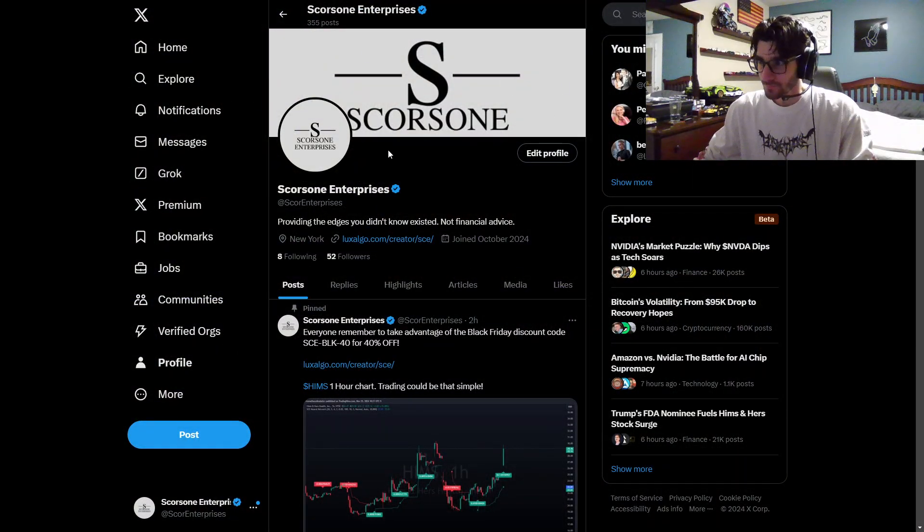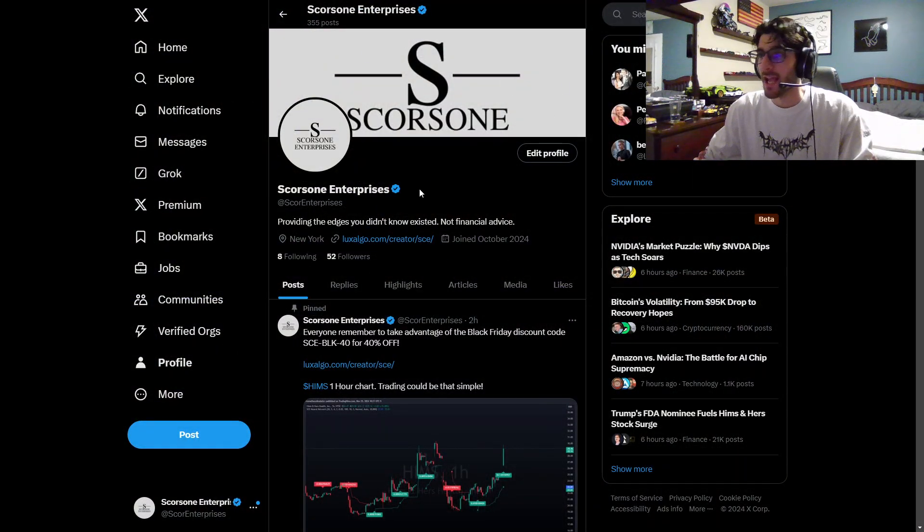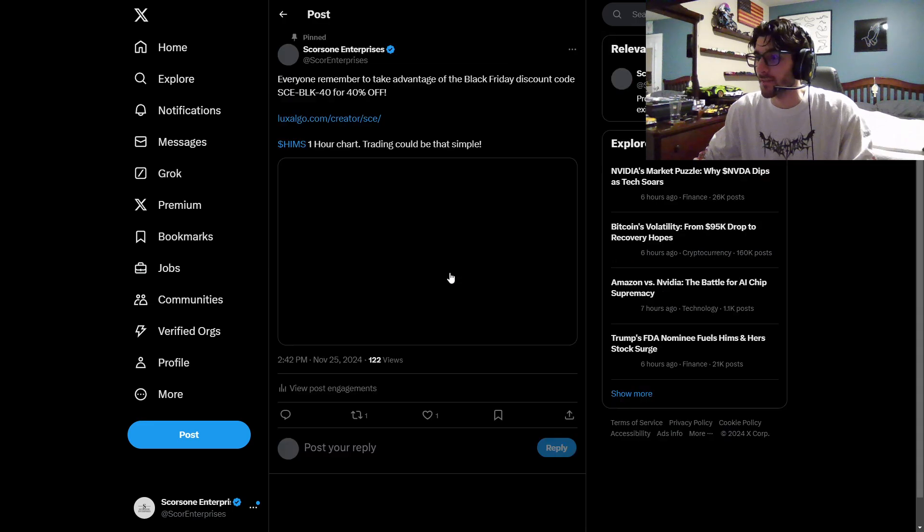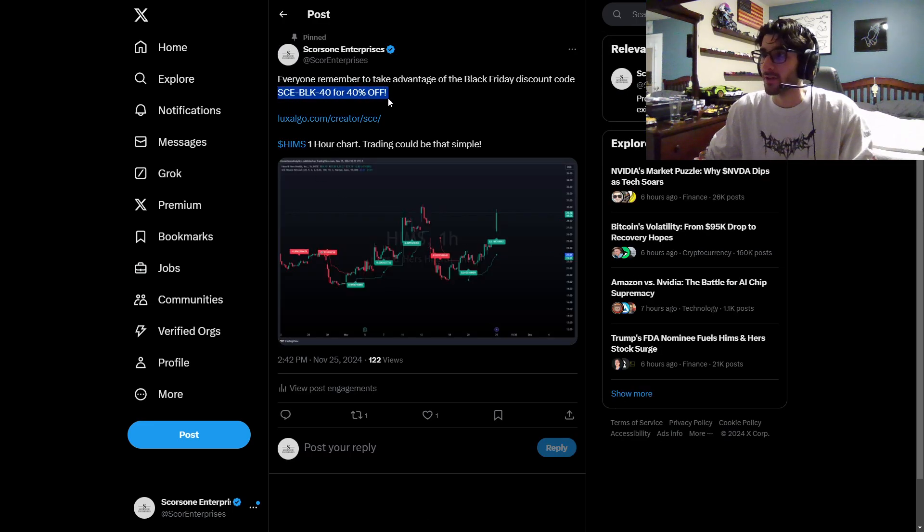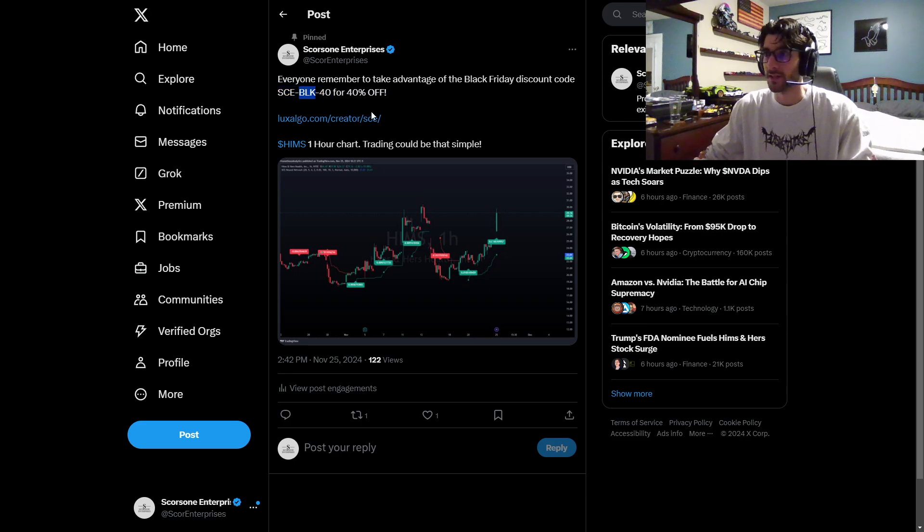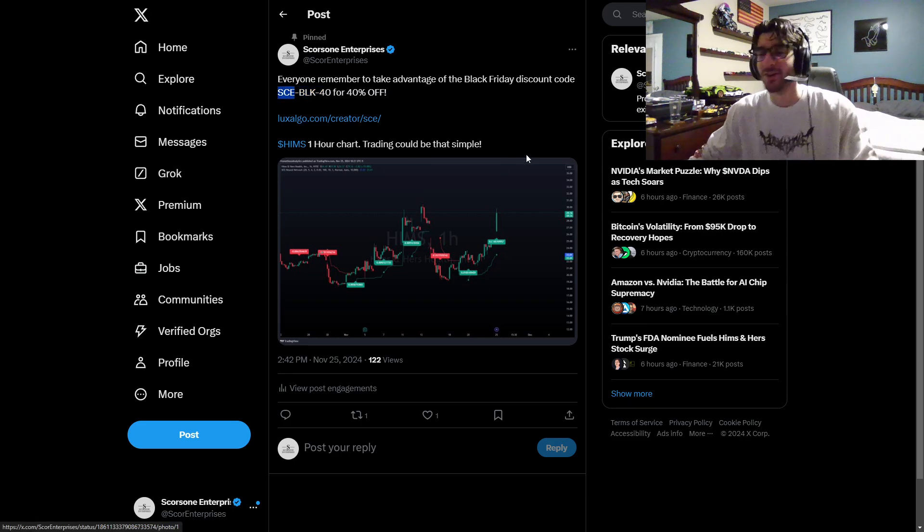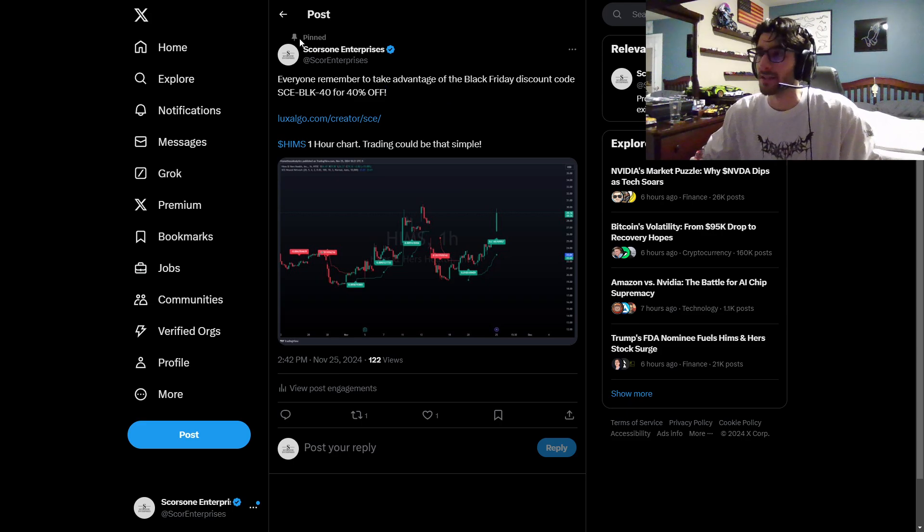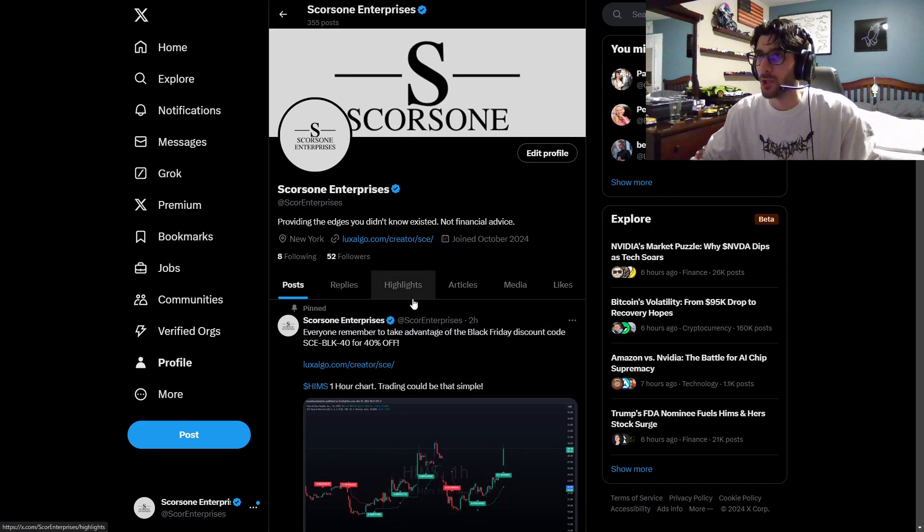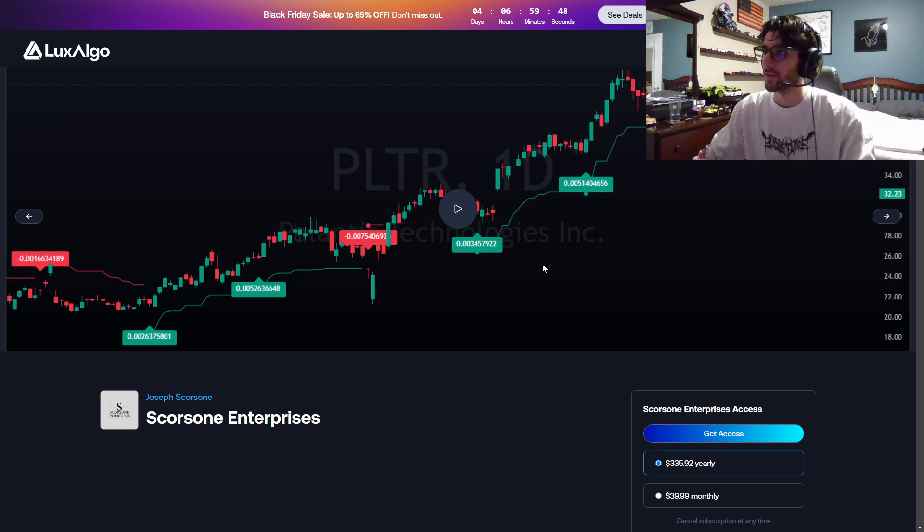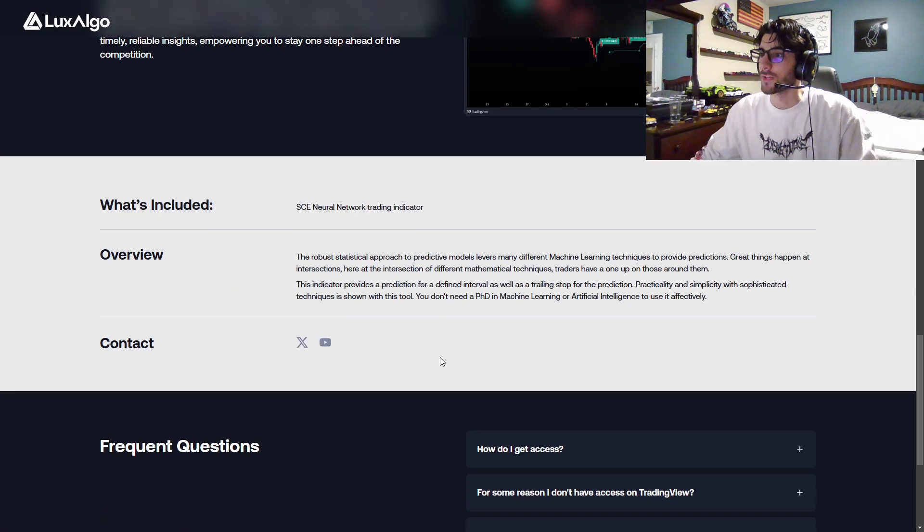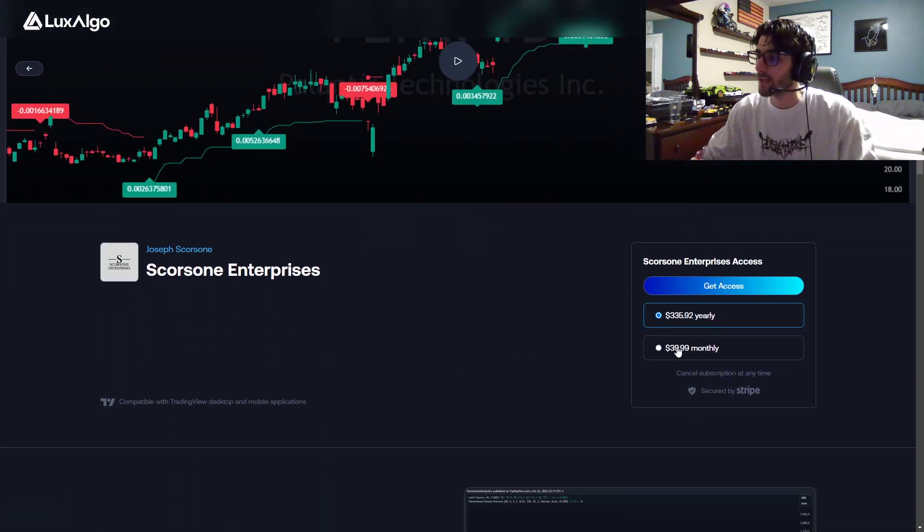Before that, I wanted to show you guys my business Twitter, and I got some good news for you guys. We have a discount code for my indicator with Luxalgo, SCE-BOK-40. Black Friday, Scorchstone Enterprises, 40% off. This will be active until Saturday, November 30th. So if you head on over to Luxalgo's website, you guys can read up on it a little bit more and actually get access to it.